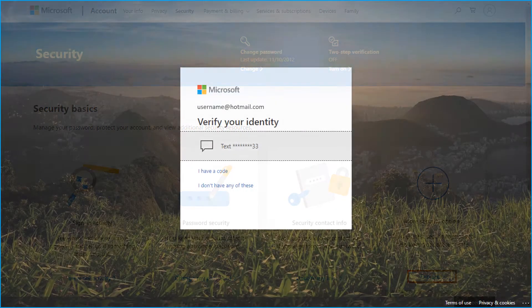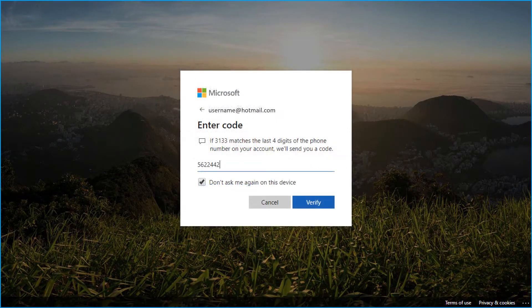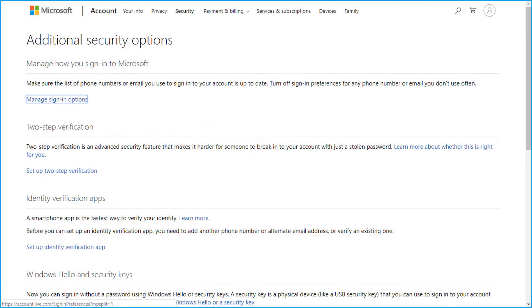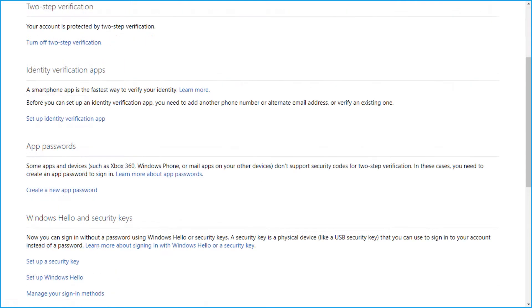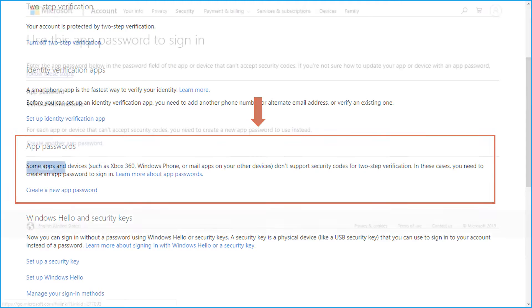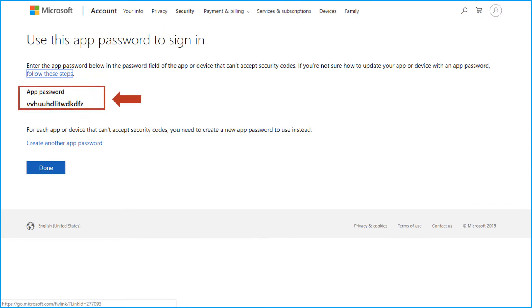Then click verify, and if the two-step verification is enabled, then only you can view create app password section. Click create a new app password option. Save this code to open the account on other devices that do not accept security codes.